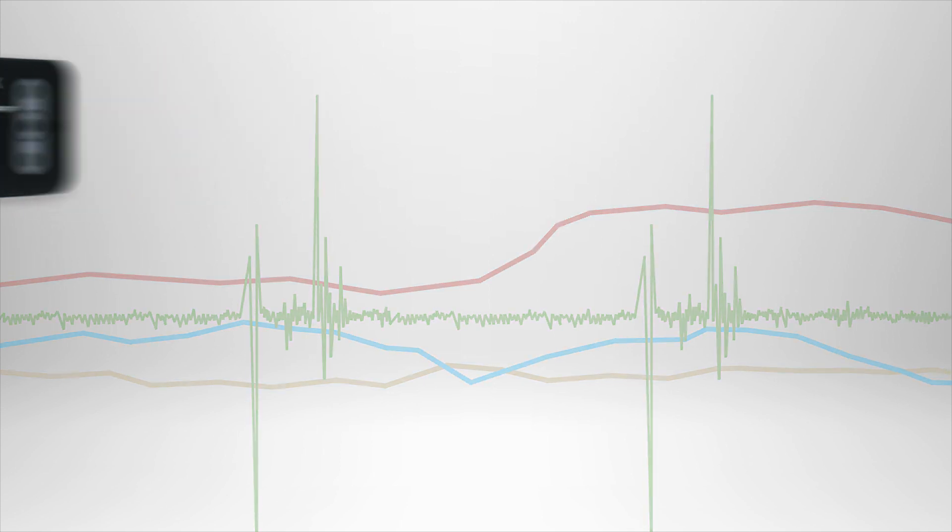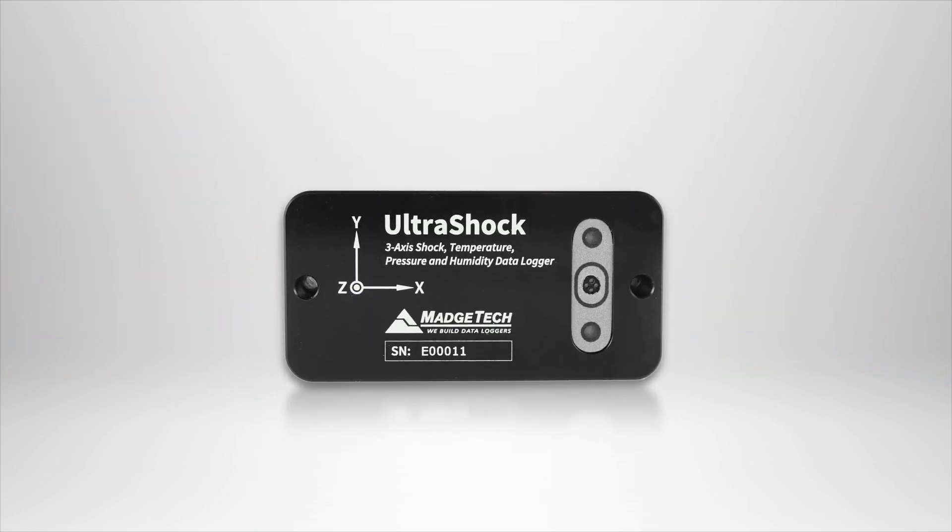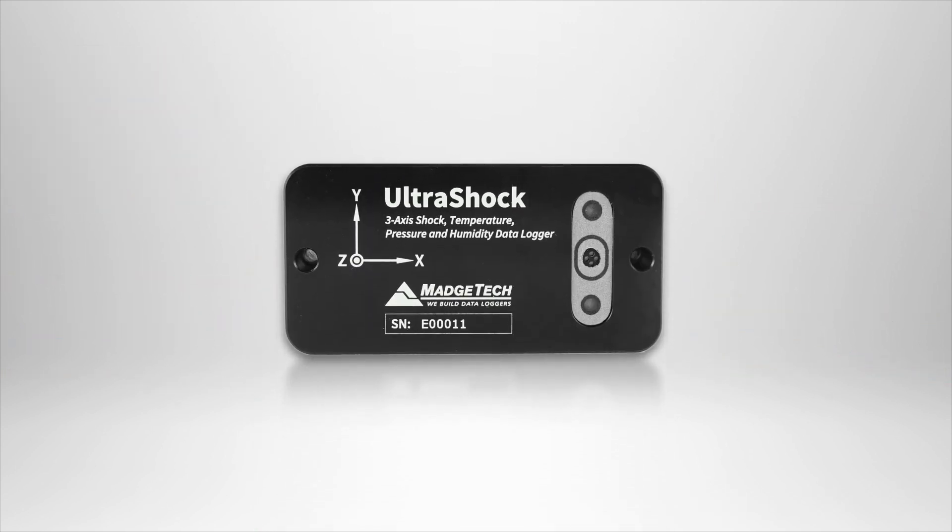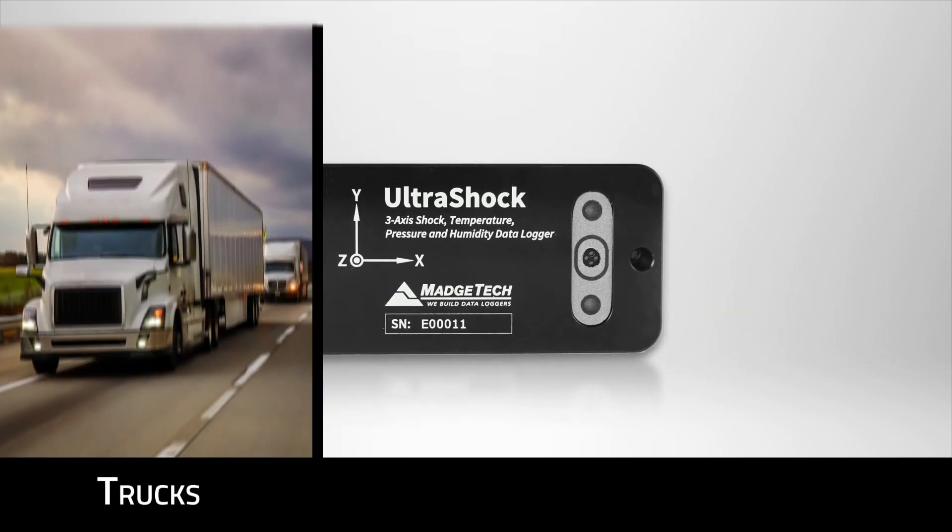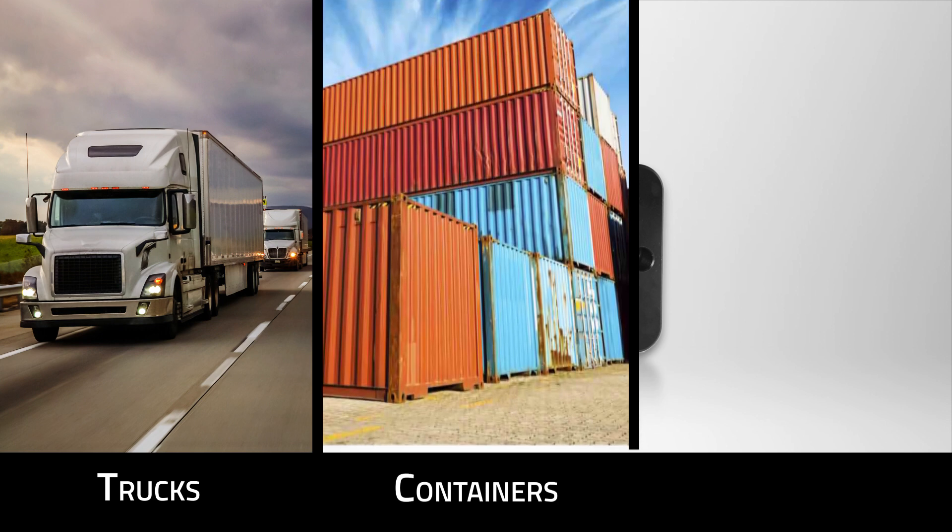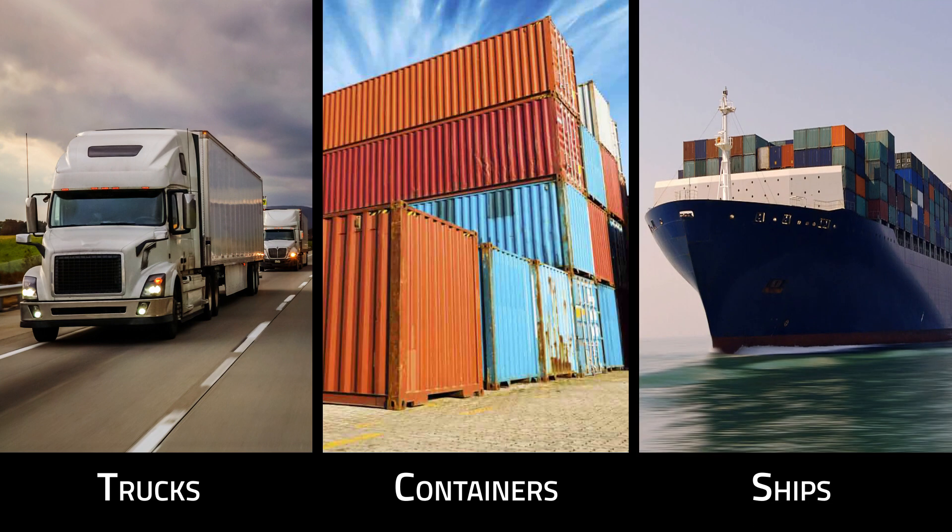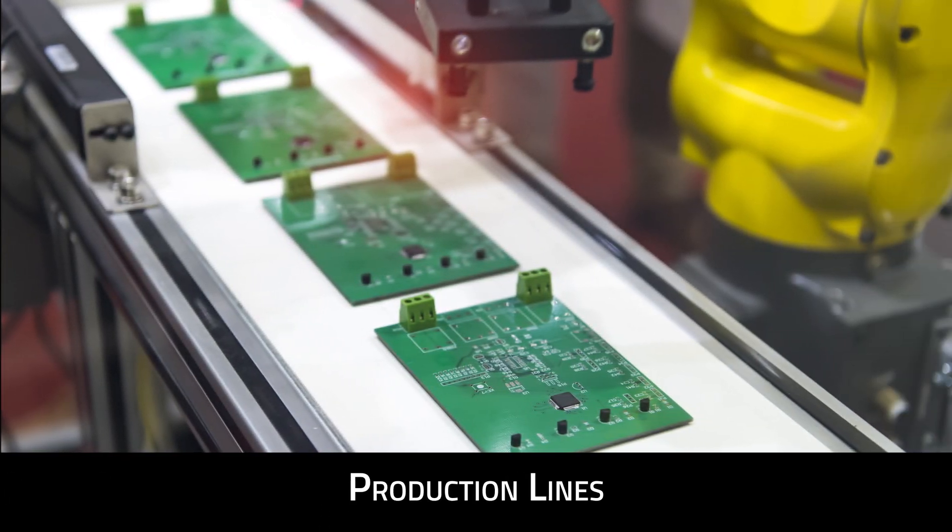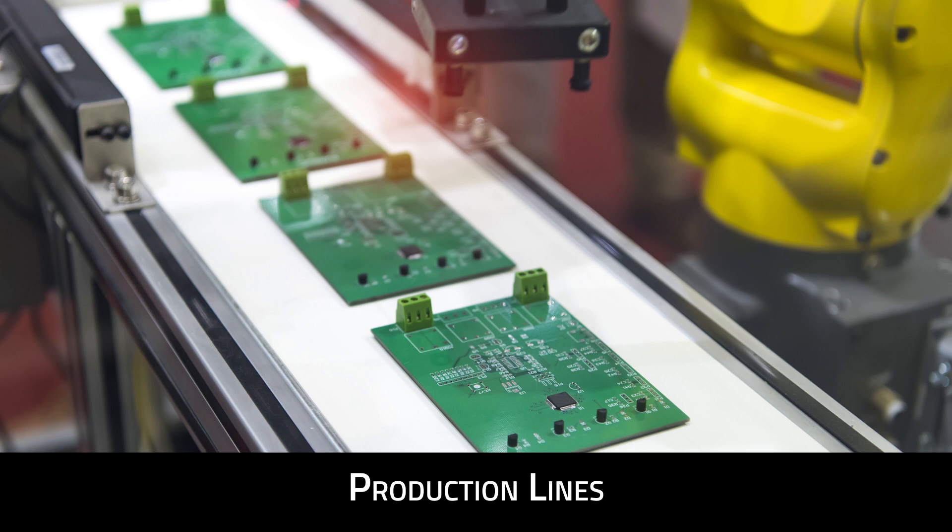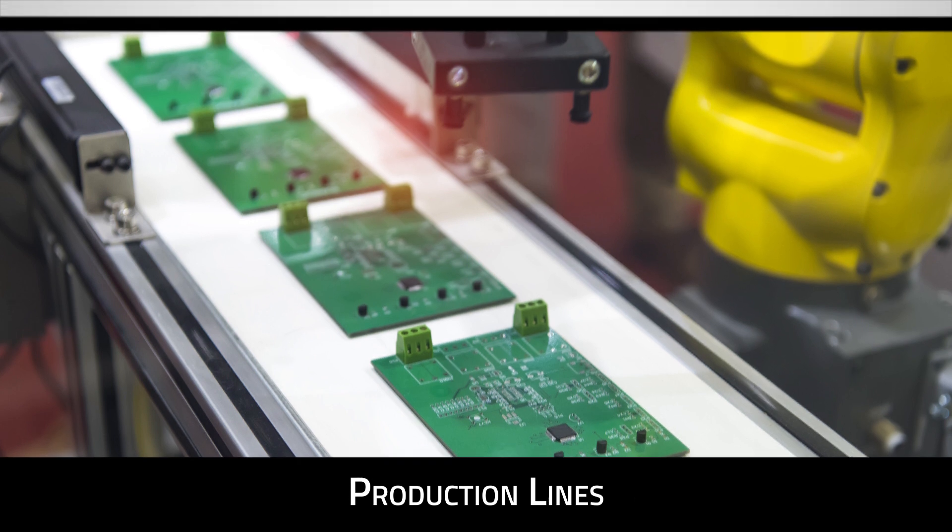The UltraShock is specifically designed for documenting dynamic environments, such as moving vehicles, containers, or ships. It's also useful for mapping environments such as production lines of delicate electronics, monitoring each station along the way.